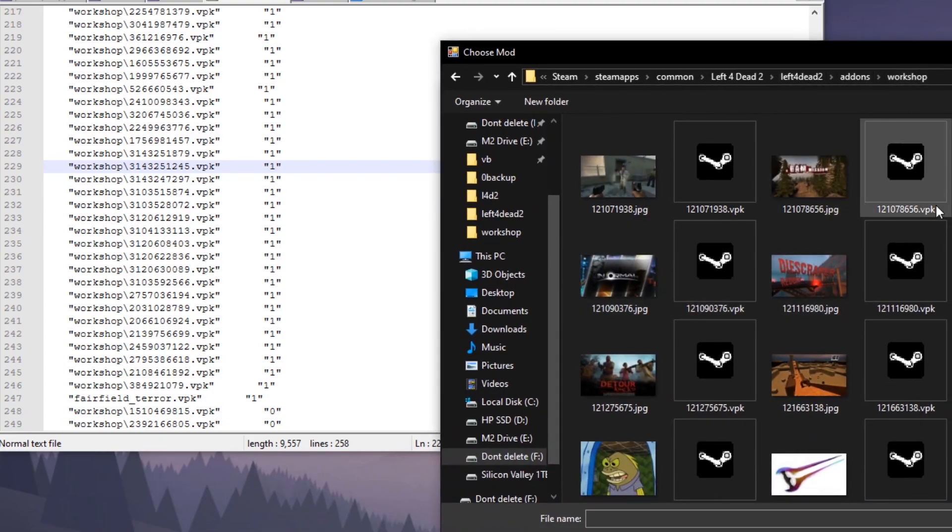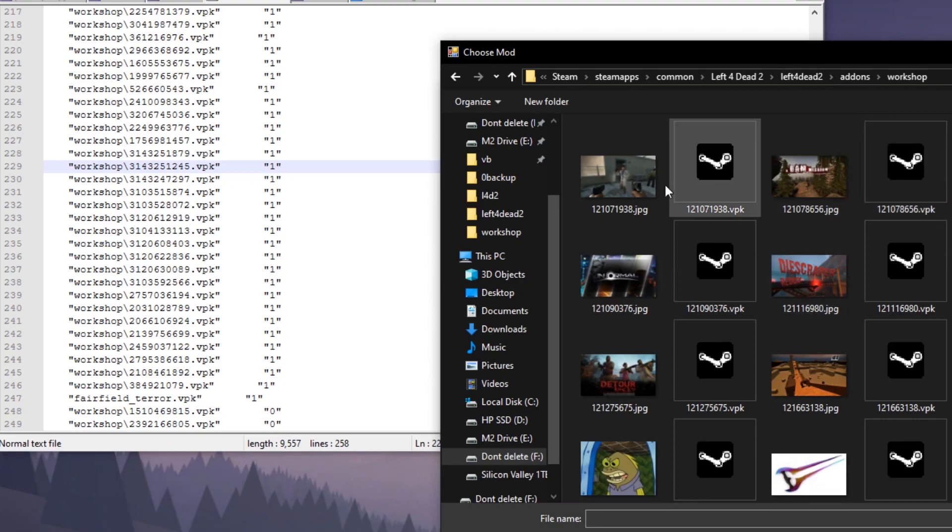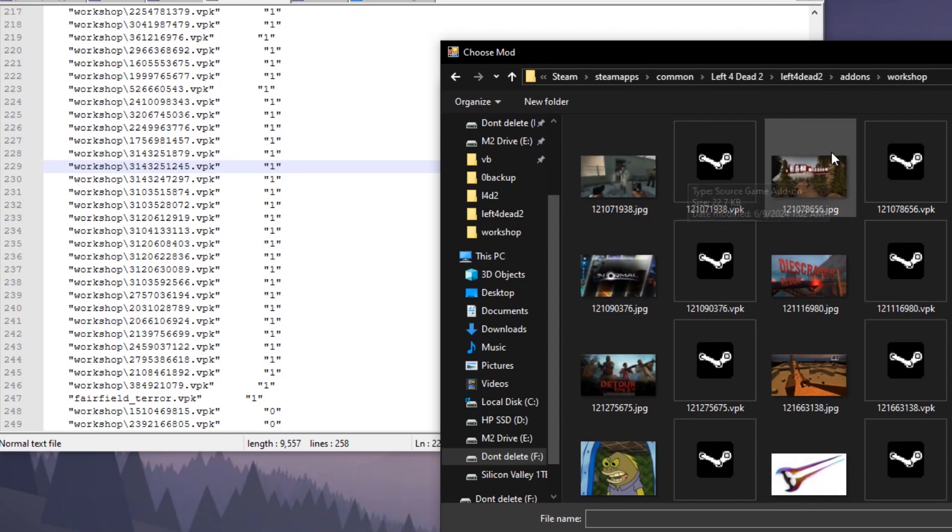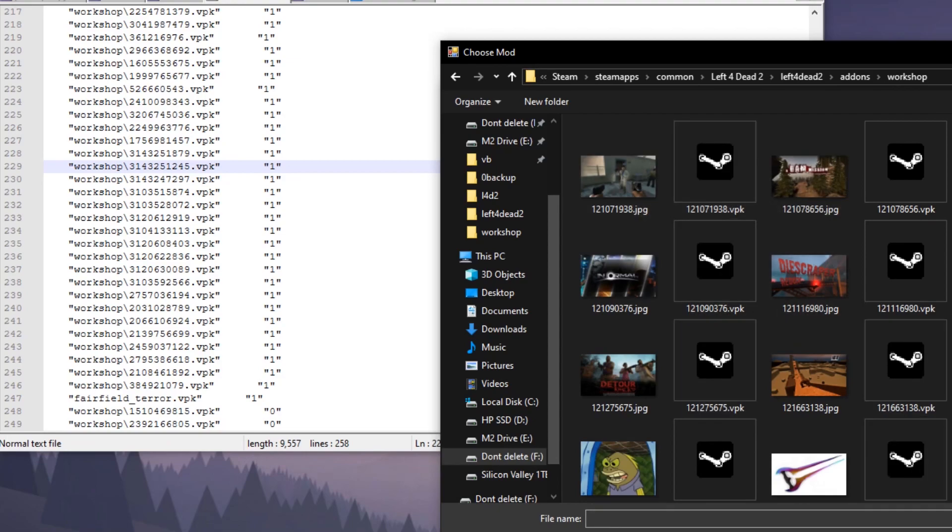Then you click either the JPEG or the VPK, whatever has the name of the mod, and it'll go ahead and add it to the top of the list.